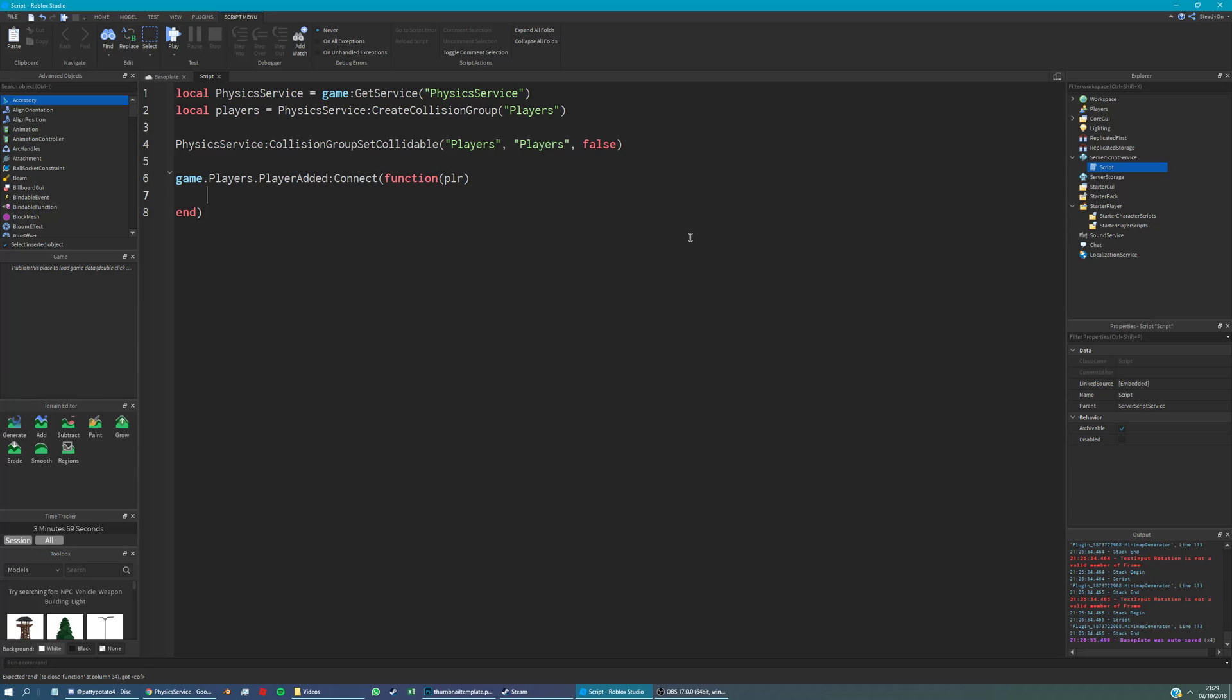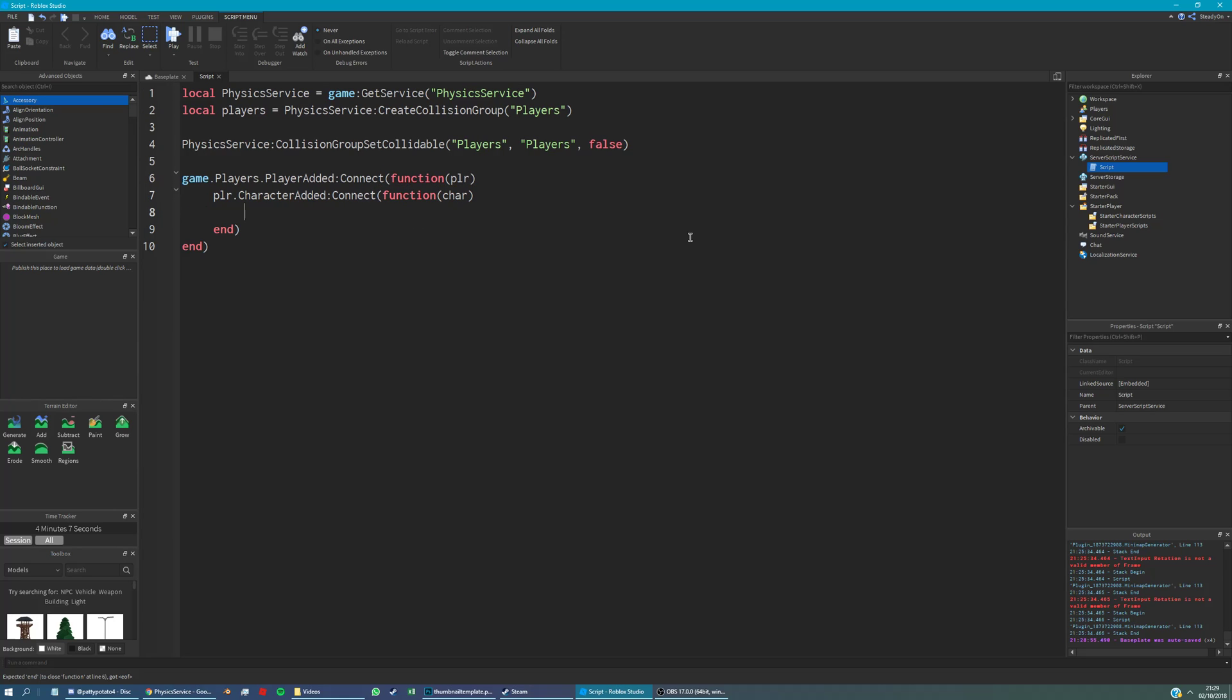And then we're going to say player character added, connect function. And then we'll put char here.